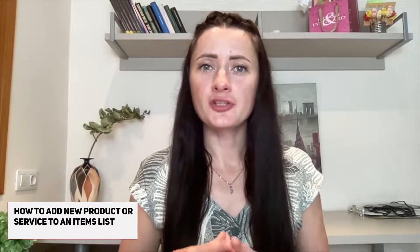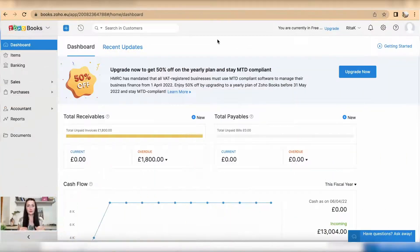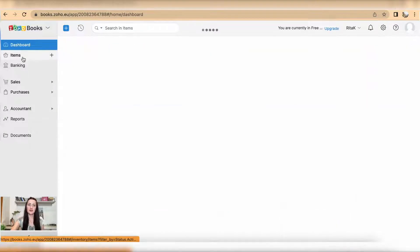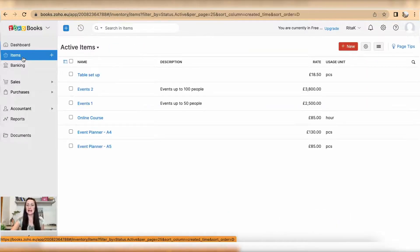Hi guys, I'm Rita. In this episode I will show you how you can add a new product or new service on Zoho Books accounting software. The quickest way is to go to the Items section. From here you can add a new product or service by clicking on the plus button or plus sign next to the items section.